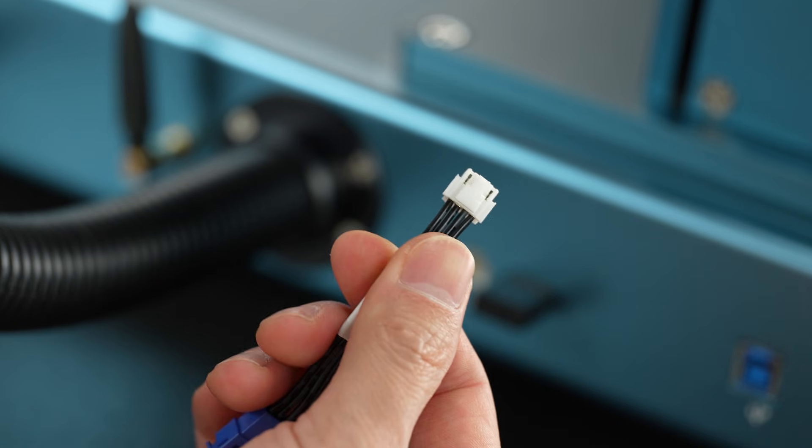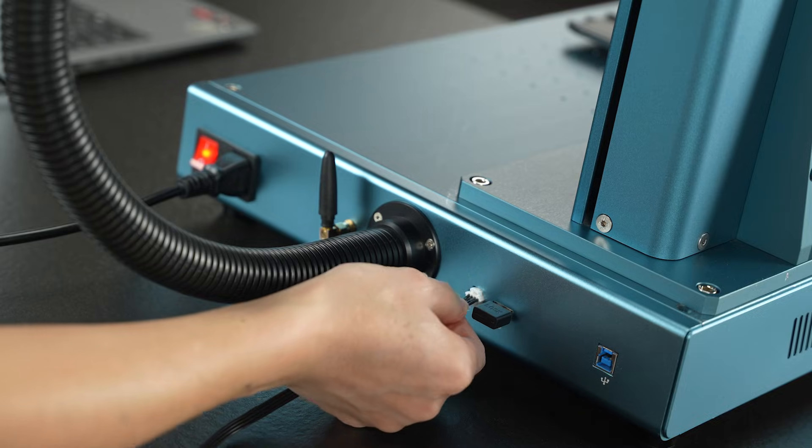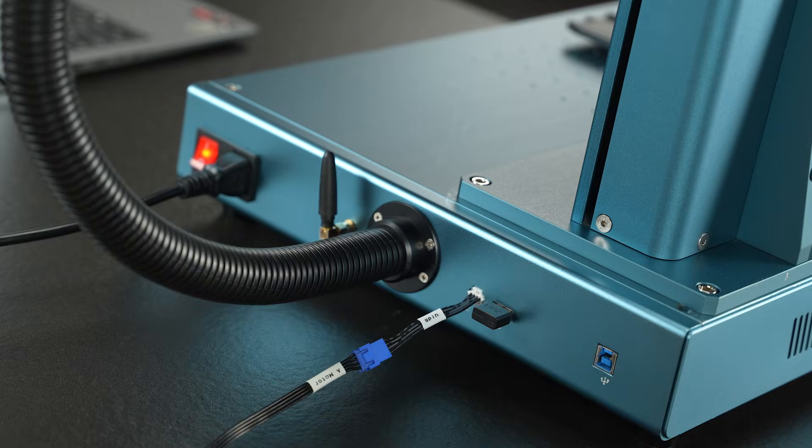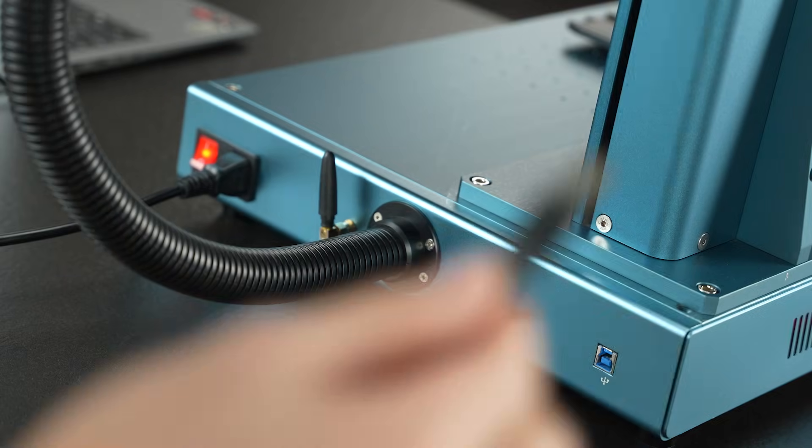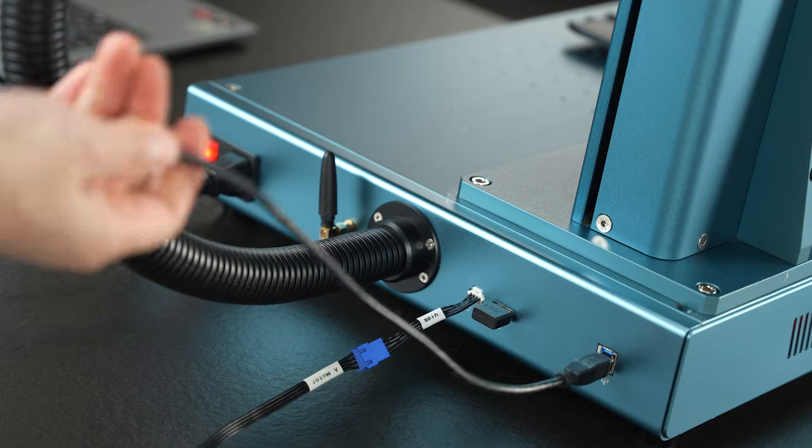Make sure to turn on the V5 power supply before connecting the port cable. Finally, connect the computer data cable.